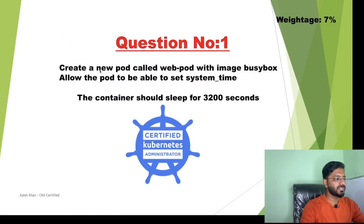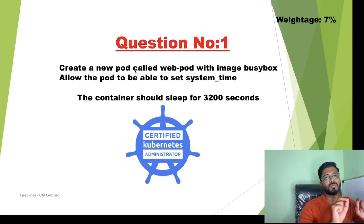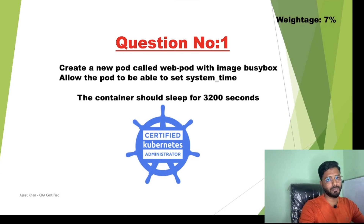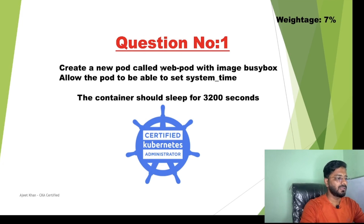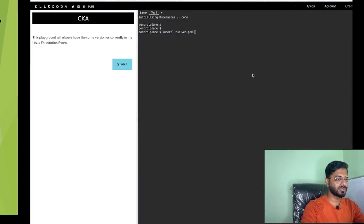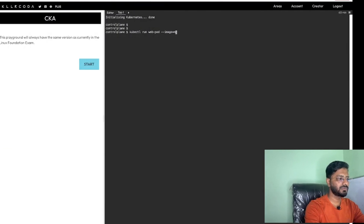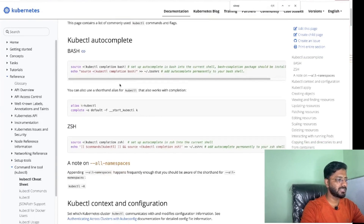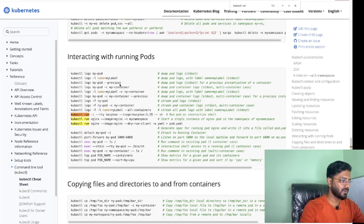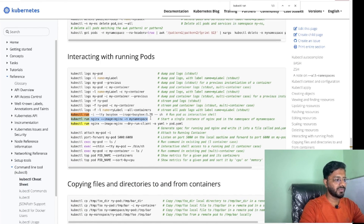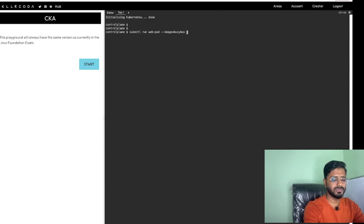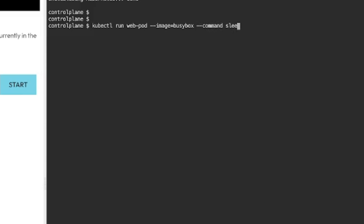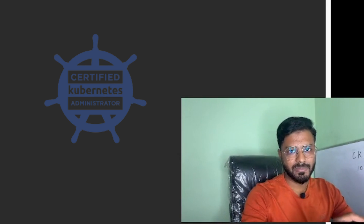Let us start solving the first scenario. We need to create a pod called webpod — note we need to create a pod and not a deployment. The name of the pod should be webpod and we need to use the image busybox, so use --image=busybox. You can look up the relevant command, for example kubectl run, in the cheat sheet and copy-paste it into the terminal. We need to specify the command sleep for 3200 seconds. We are not going to run this directly because we need to add the system time capability as well.